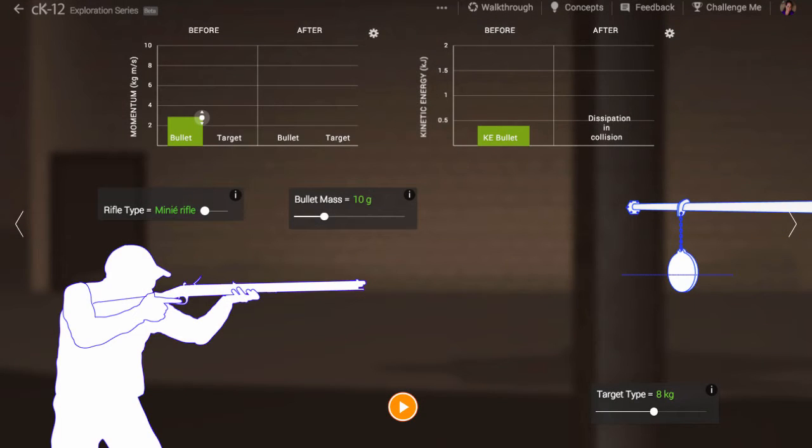These days, if I wanted to measure how quickly a bullet emerged from a rifle, I might use high-speed photography. But that can get expensive. Is there a better way? And what did folks do in the old days?